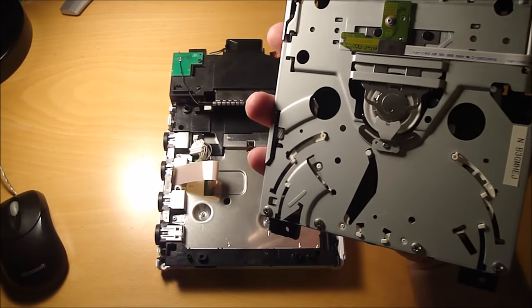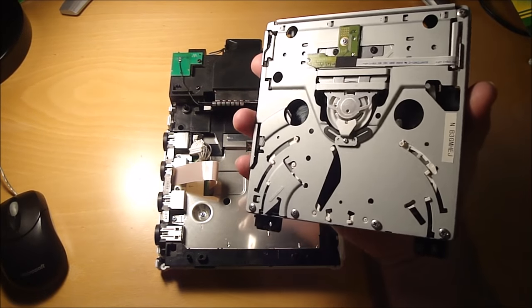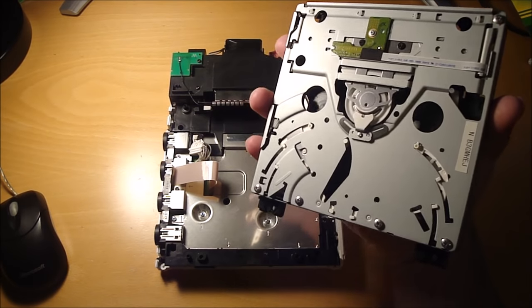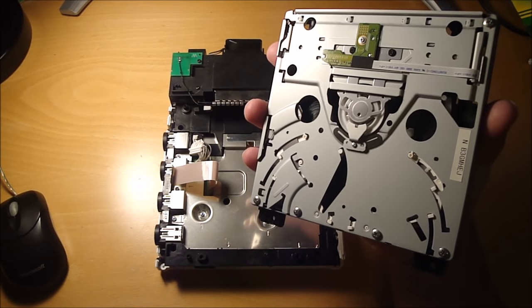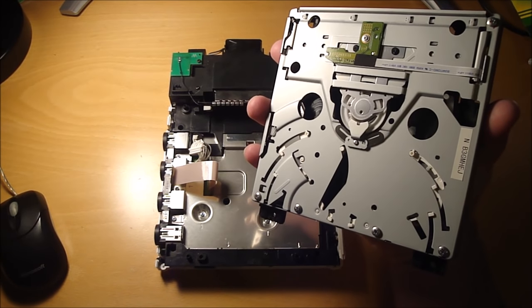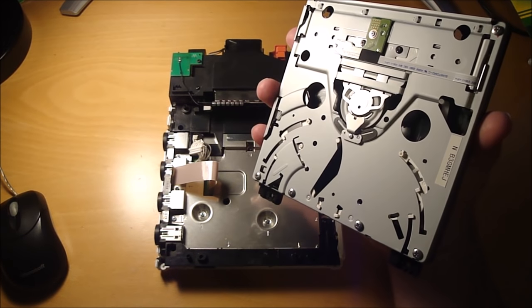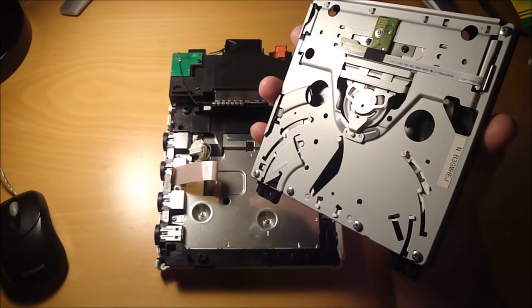Alright, so I got this refurbished Wii drive off of eBay for $18. I'm going to swap this in and see if it fixes it.